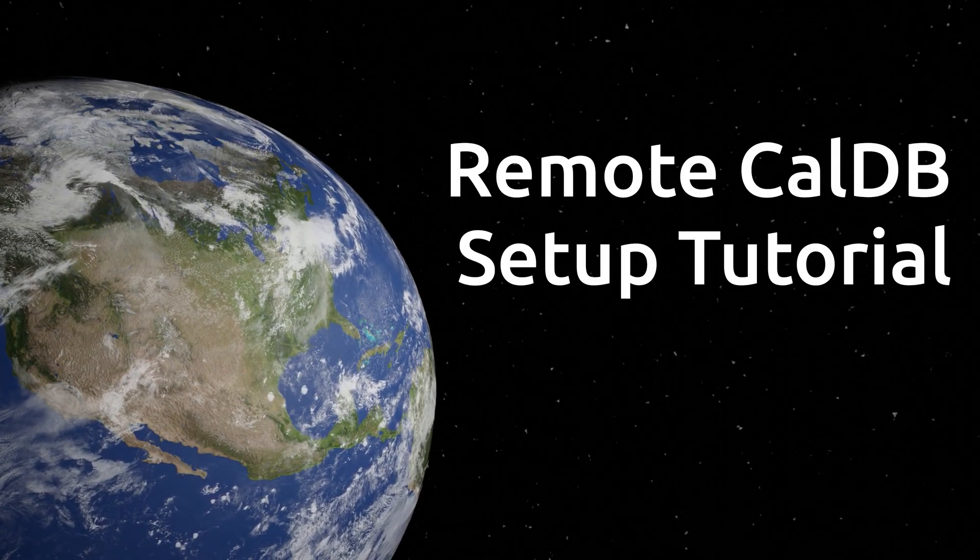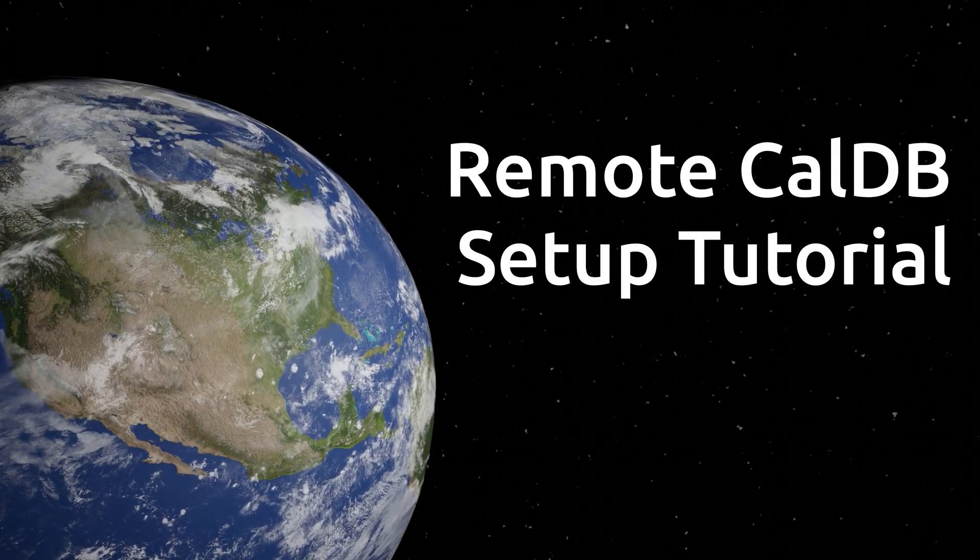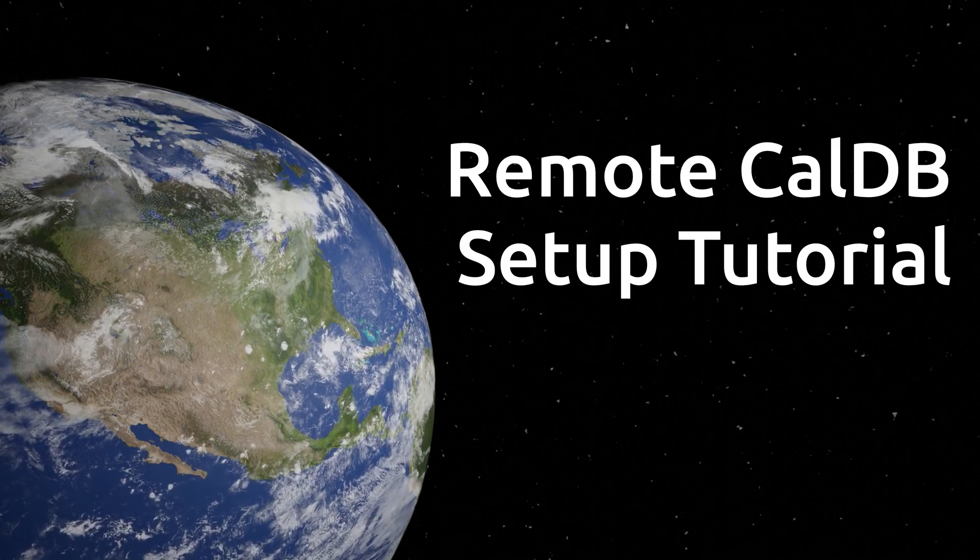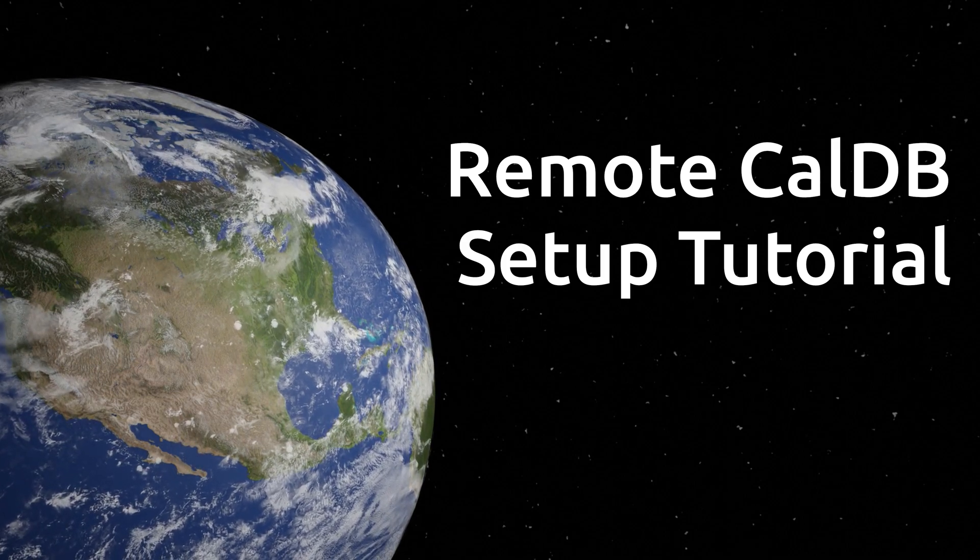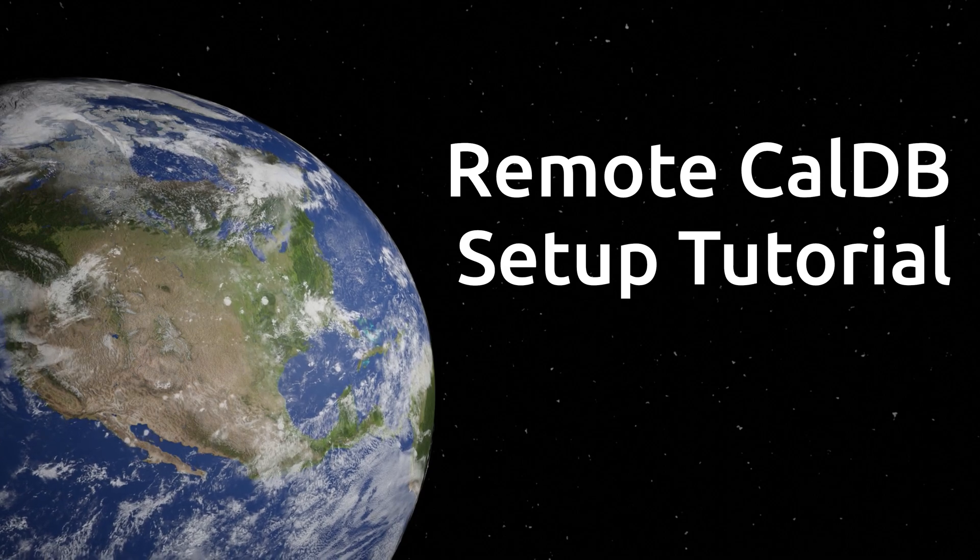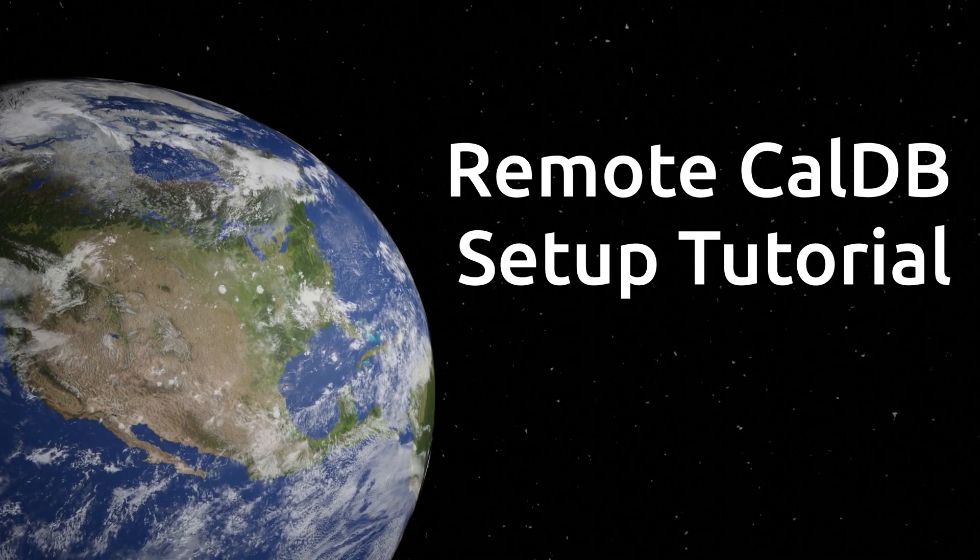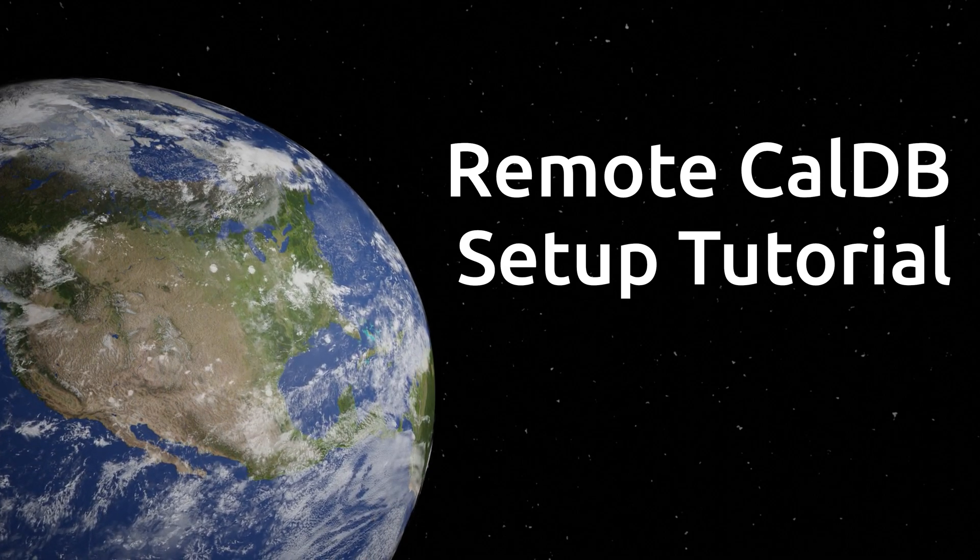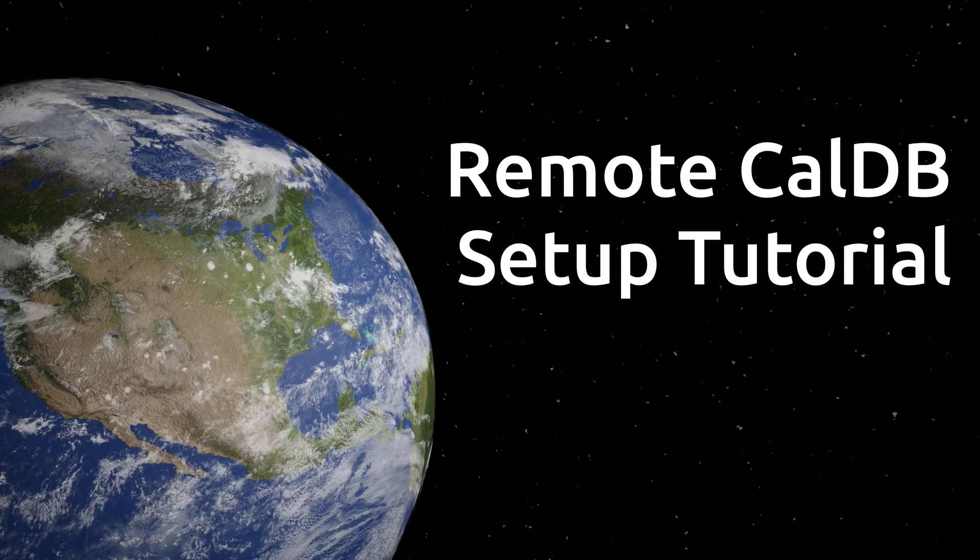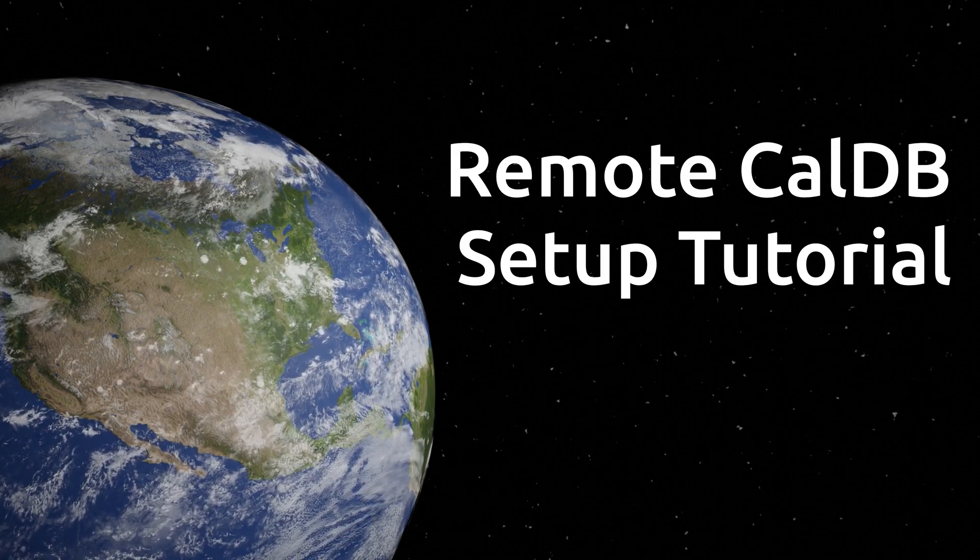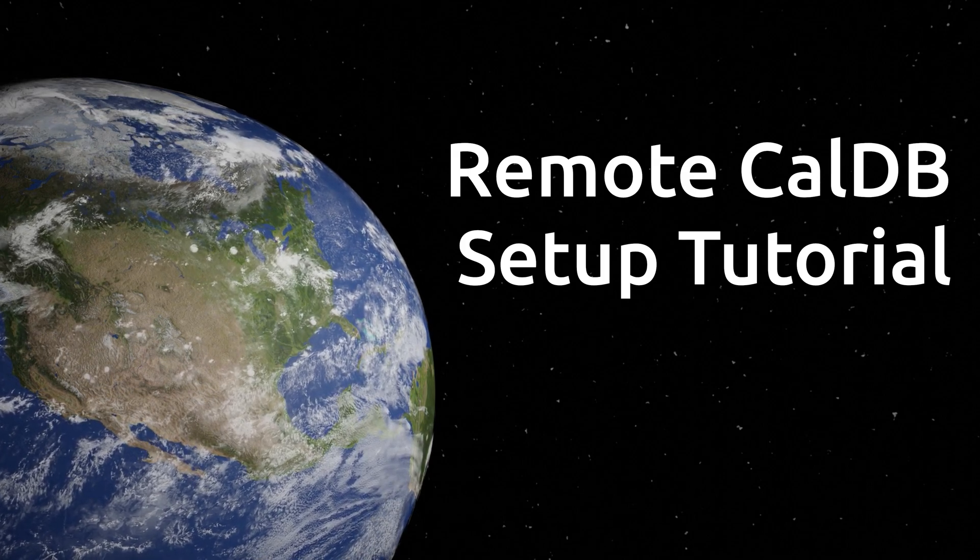CalDB is HESARC's calibration database and you will need access to those calibration files in order to properly prepare data taken with HESARC missions. Today I'm going to show you how to gain remote access to CalDB.